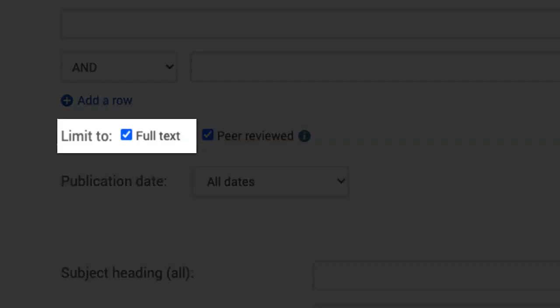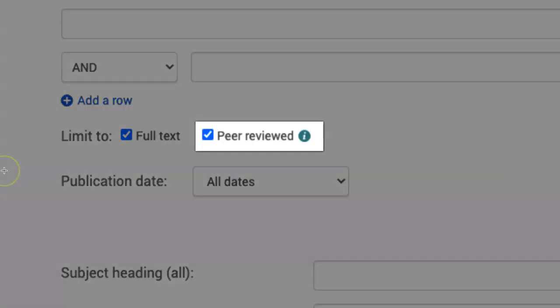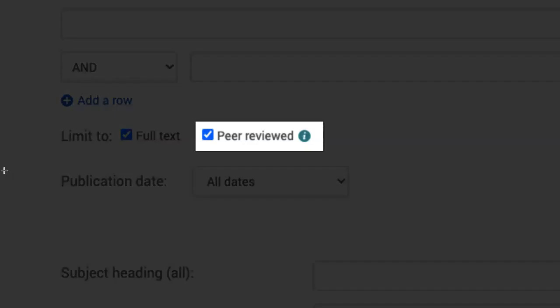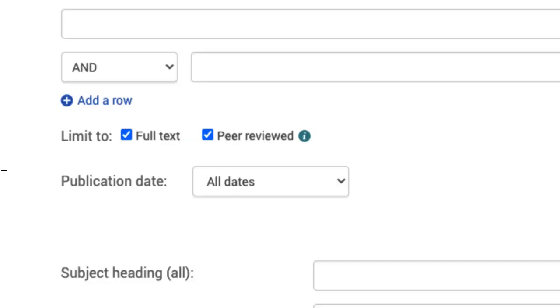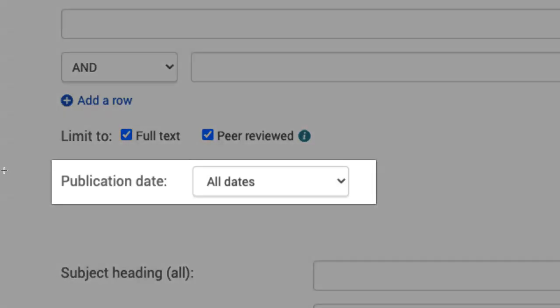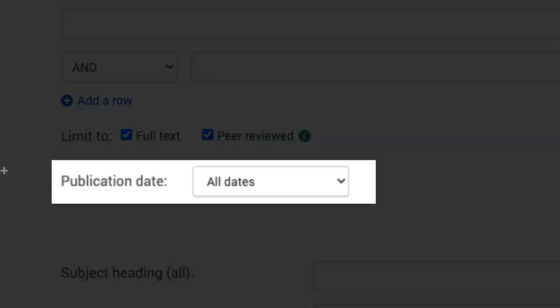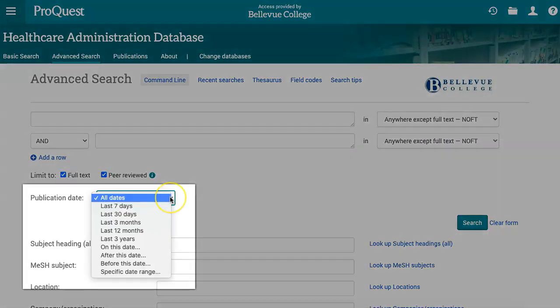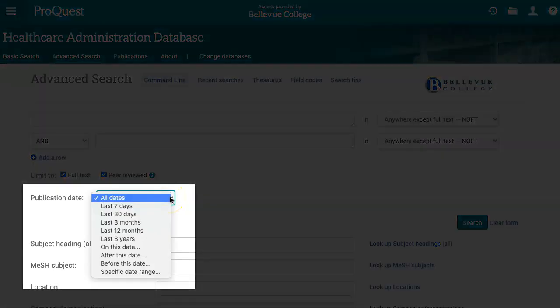Leave the full text option selected on this page to ensure that you find results where our database has access to the complete content. If your research needs require peer-reviewed articles, make sure the peer-reviewed box is selected as well. The publication date box allows you to set parameters for how current you want the results to be. You can choose one of the set time periods or choose one of the date range options to set a custom time period.